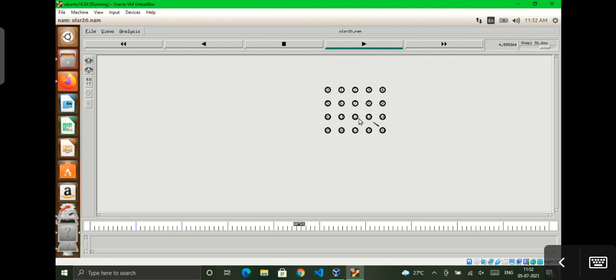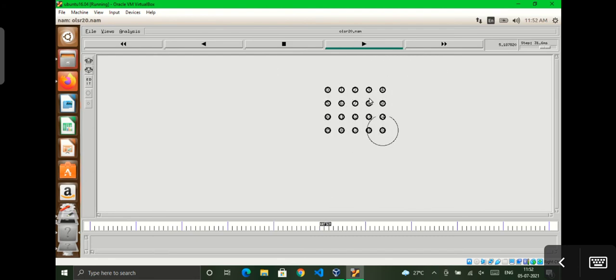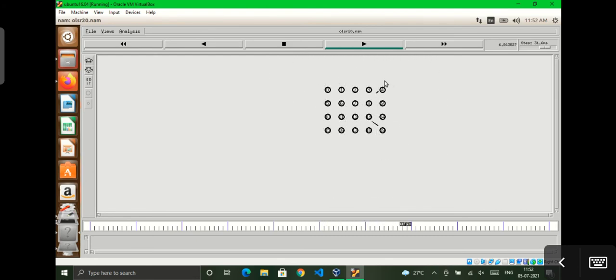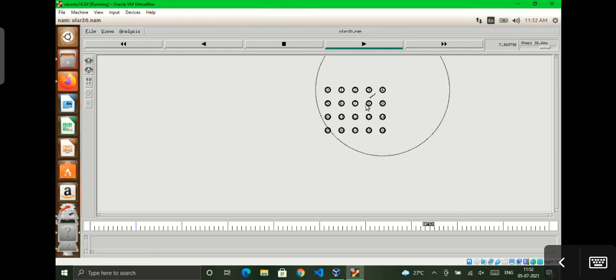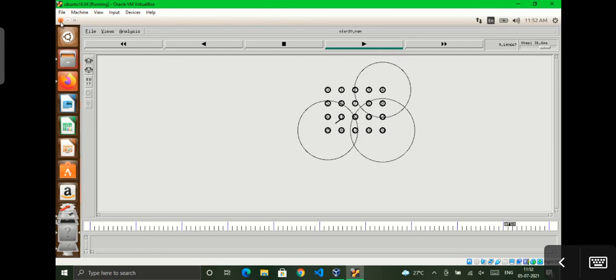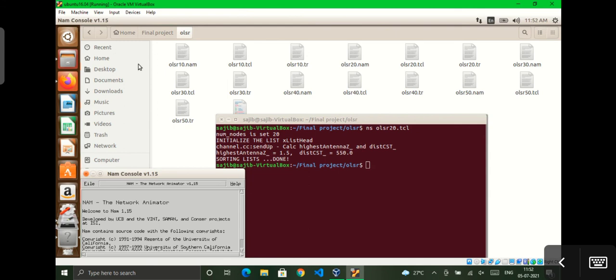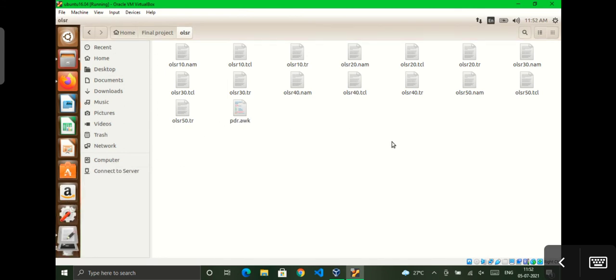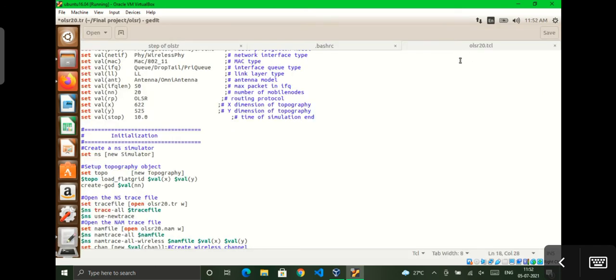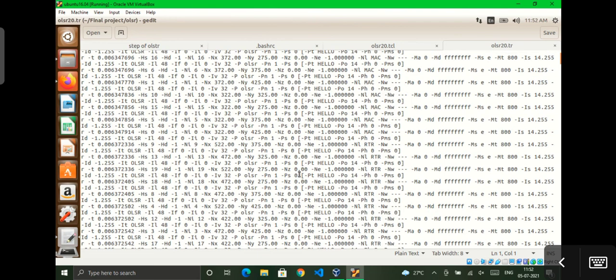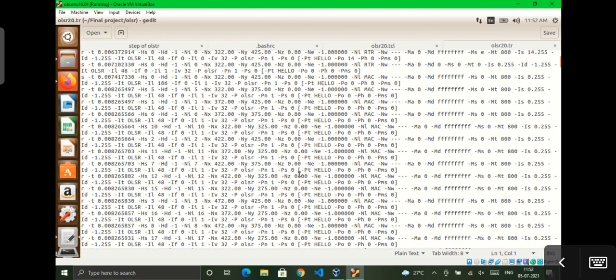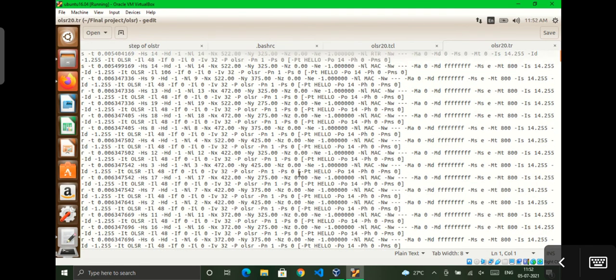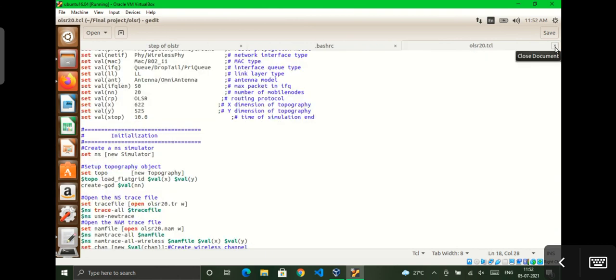You can see packets are delivering. Our OLSR installation has been successful. You can see the trace file here. I have used new trace file format, so it looks like this. If you have any problem, feel free to contact and don't forget to subscribe to my channel for more videos. Thank you.